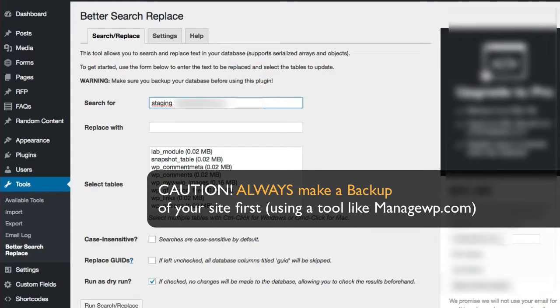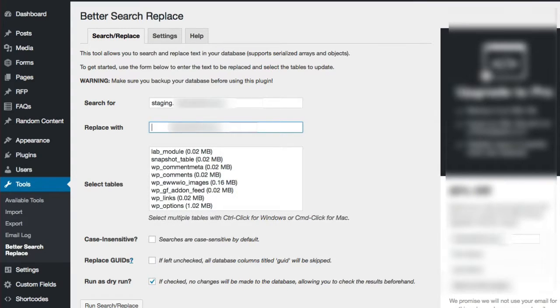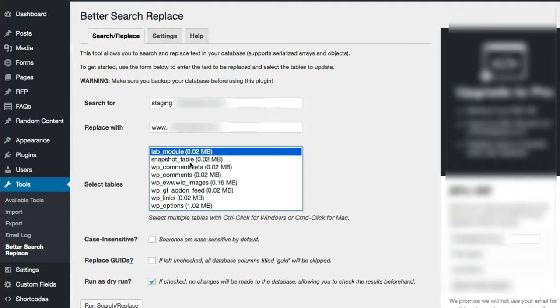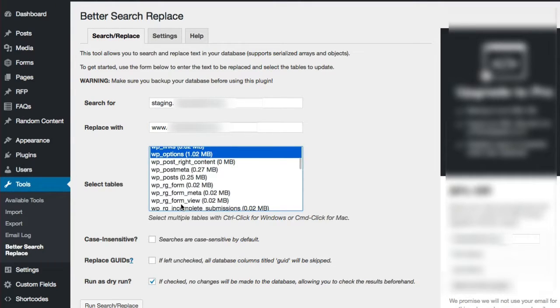Once you're there, you'll see at the very top search for and replace with. Here just put in your link that you want to search for, and then go ahead and put what you want to replace it with. In this case, it's www.